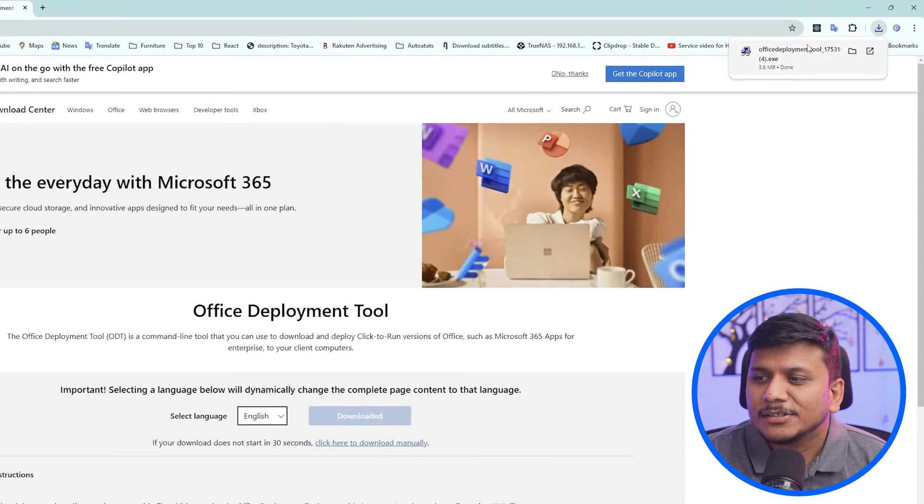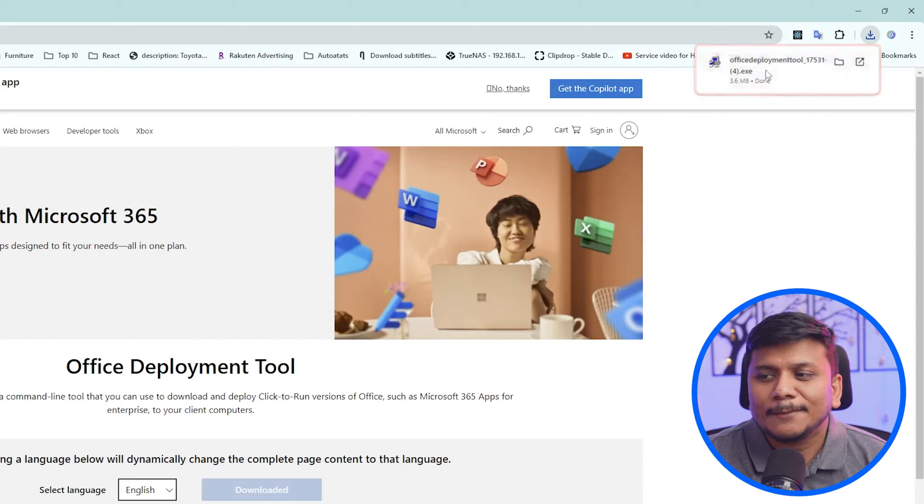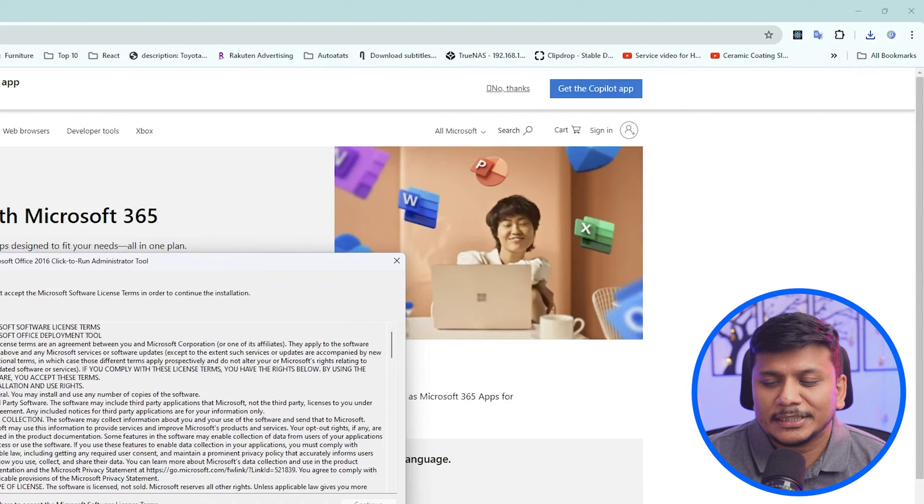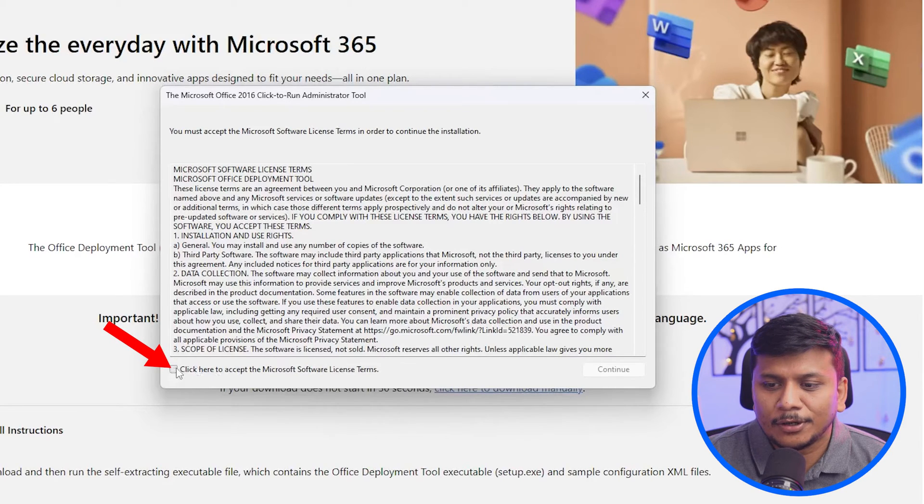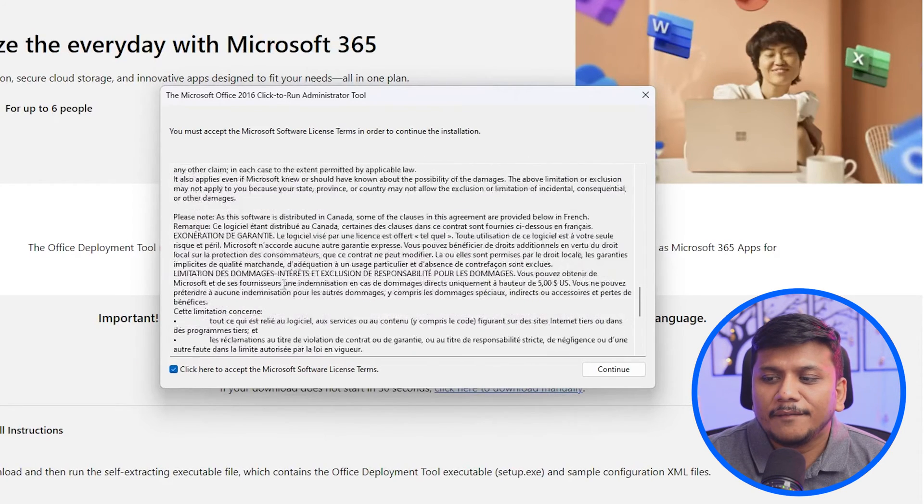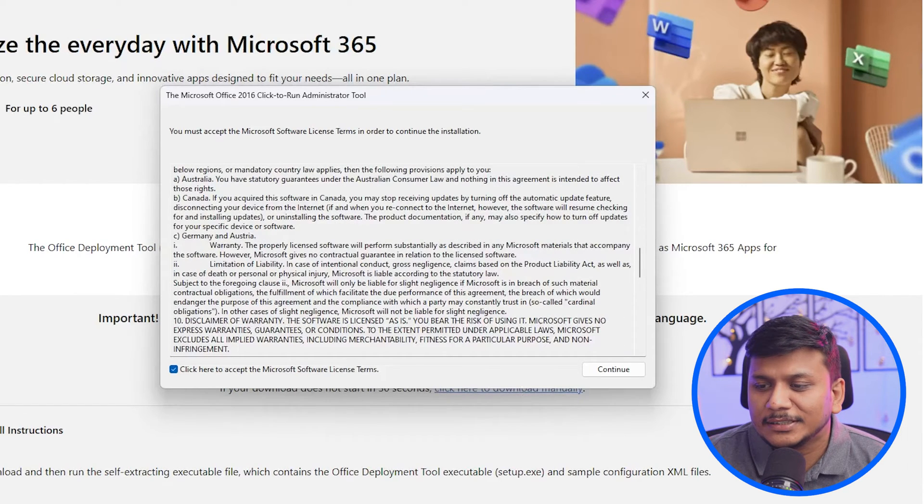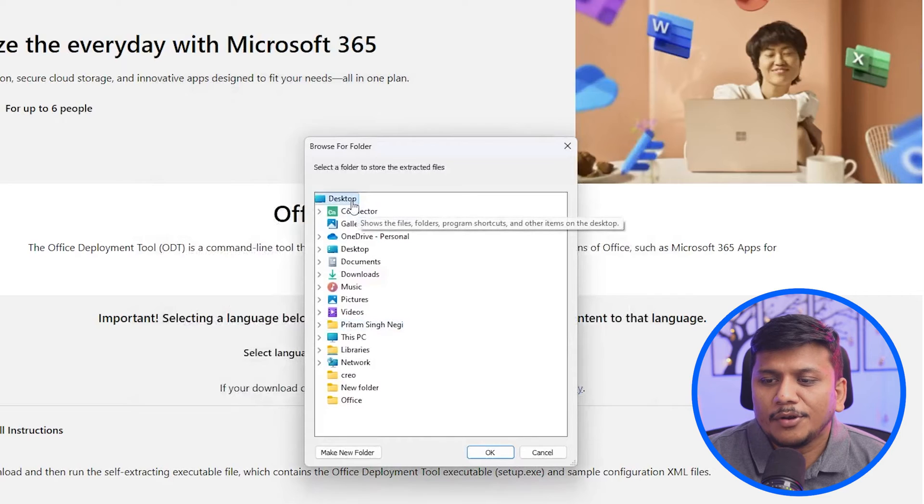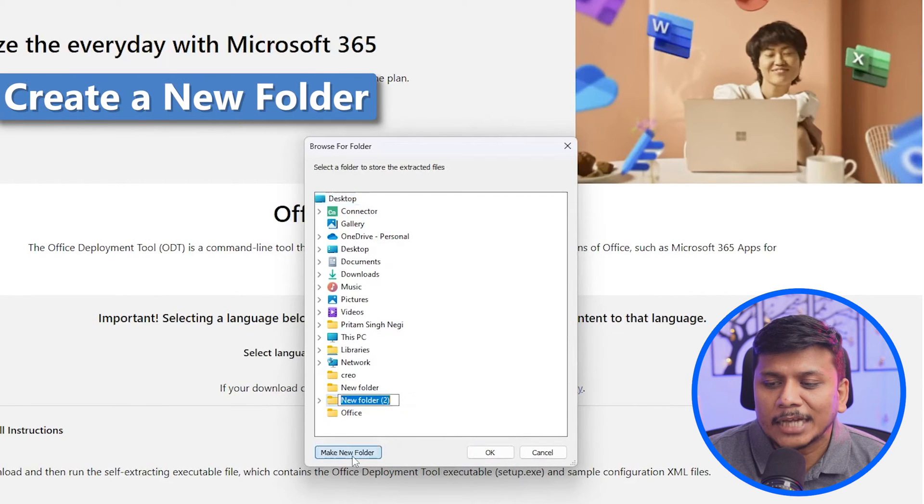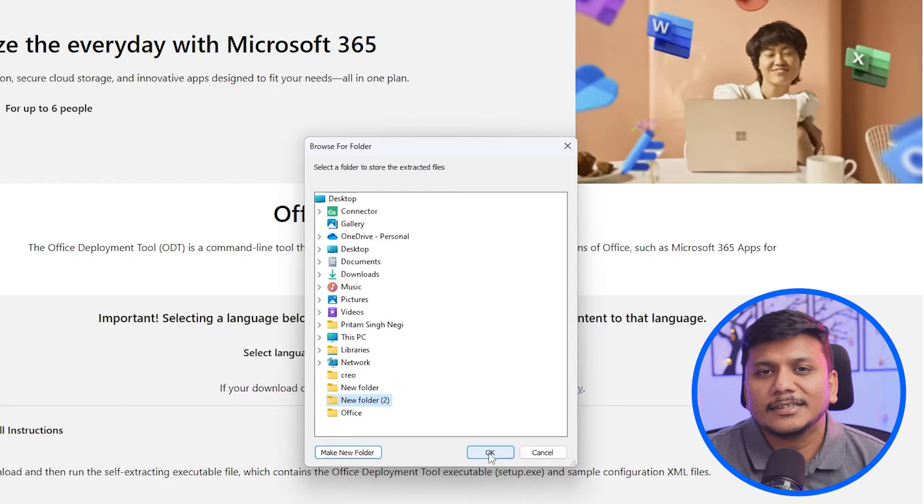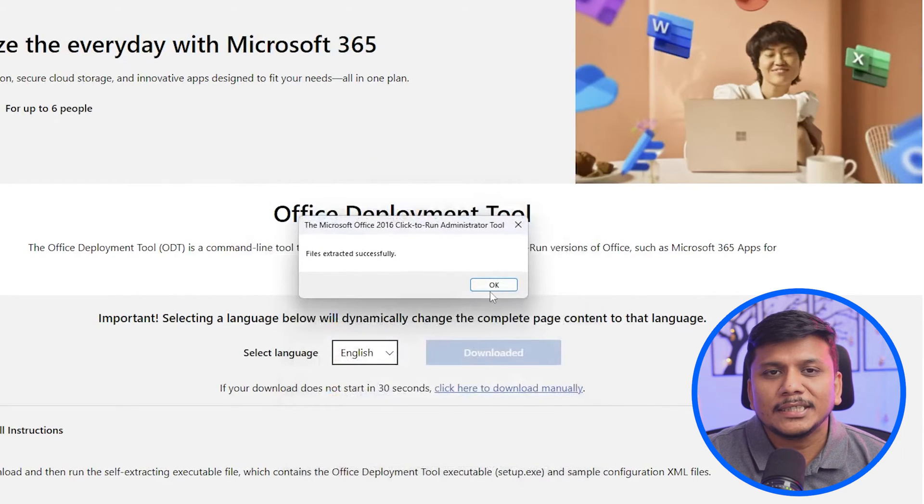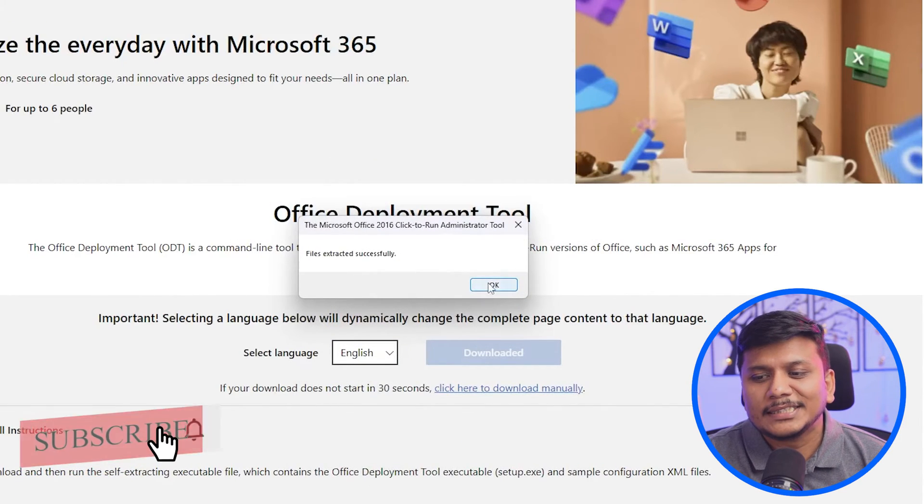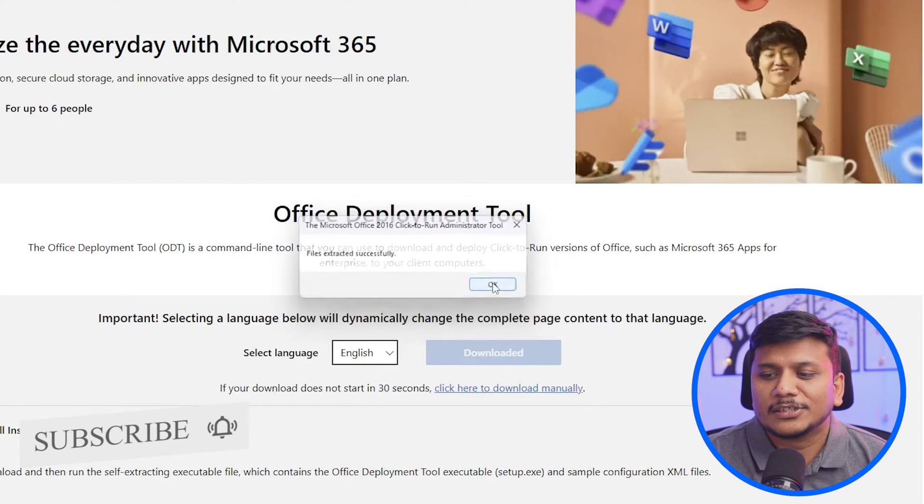So this file is just 3.6 MB. Simply make double click on it and run it. Now here, what we need to do is we need to click on this option which asks us to accept the terms and conditions. And then click here on continue. Now here, what we need to do is we actually can create a new folder here. Let's extract the setup here by clicking OK. Now here we can see the message which says files extracted successfully. Let's close this.